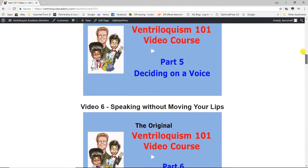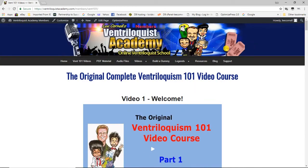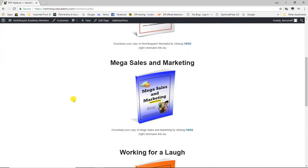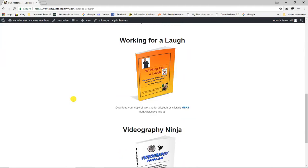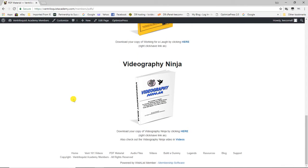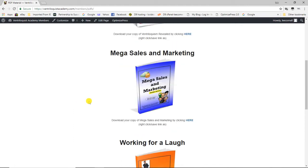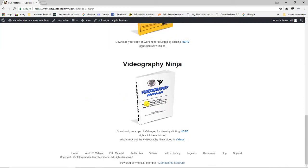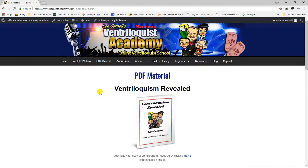The next tab over is PDF materials. These include the Ventriloquism Revealed booklet, the Mega Sales and Marketing book, the Working for a Laugh book, and the Videography Ninja book, which teaches you how to make videos you can sell, use for promotions, or put online. There is also a video that goes along with the Videography Ninja book, which I'll show you in a minute.